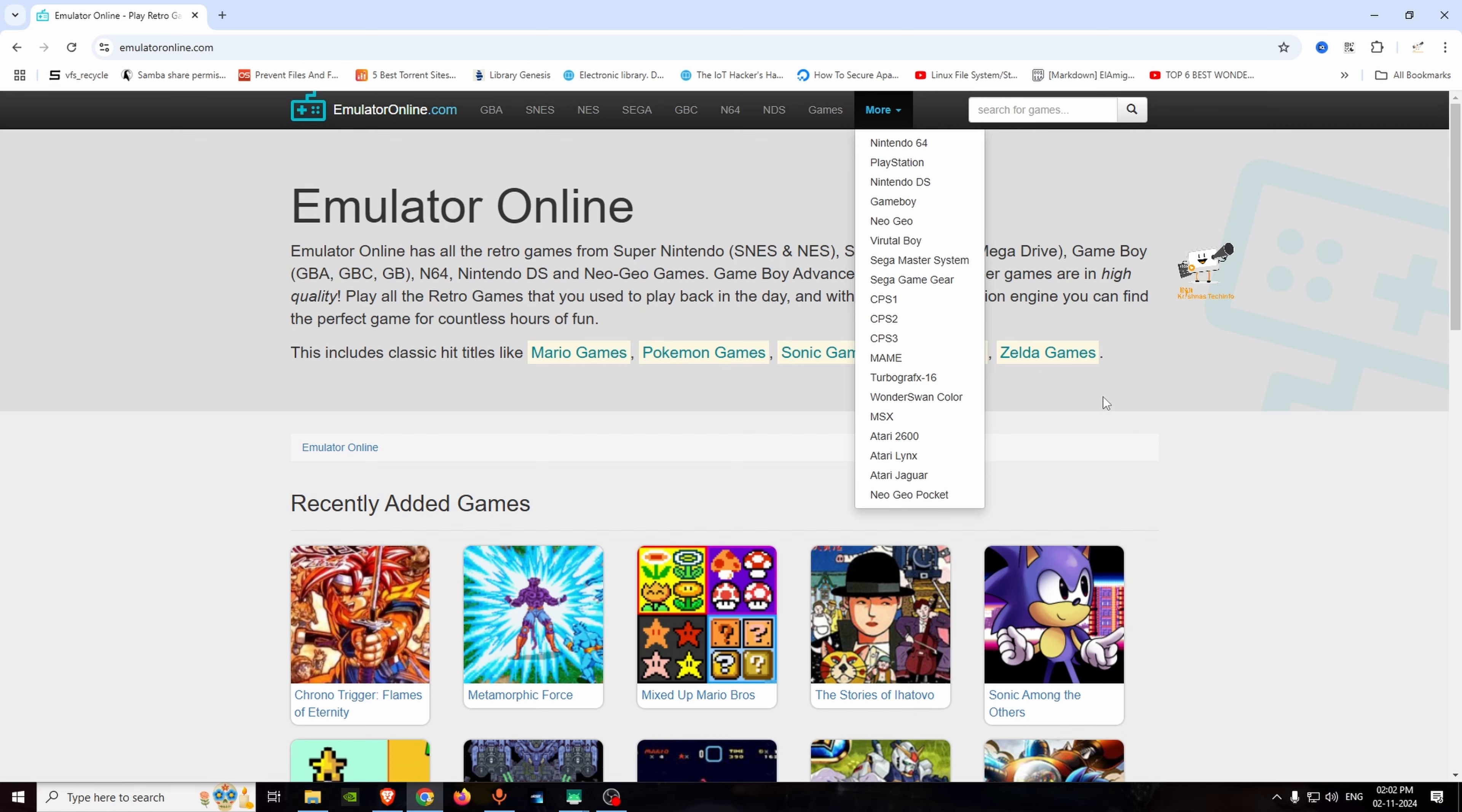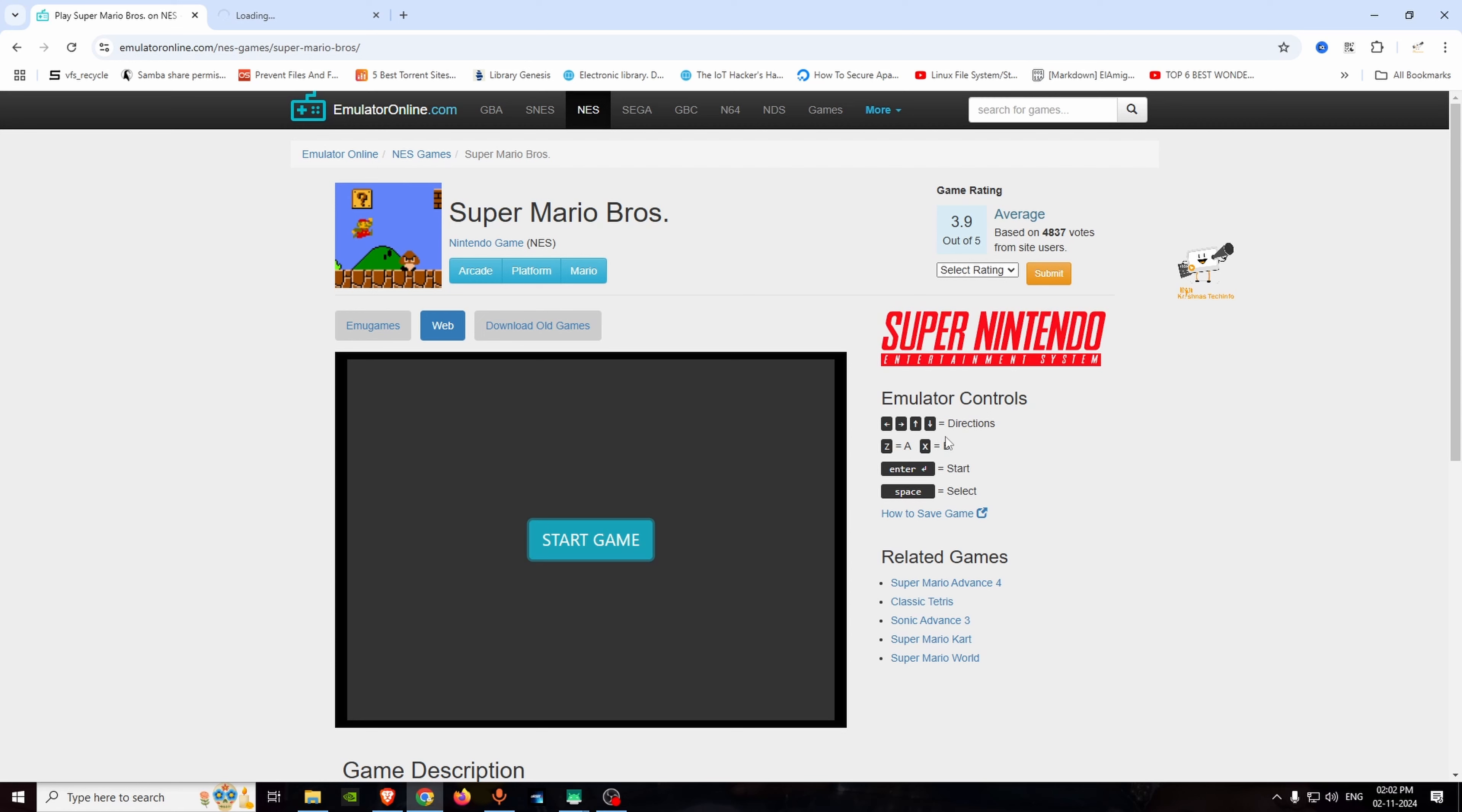We will talk about emulator controls. In this video, we will talk about the directions. You can use arrow keys, X and Z. When you select start to enter, spacebar. We will play it. You can play run game.